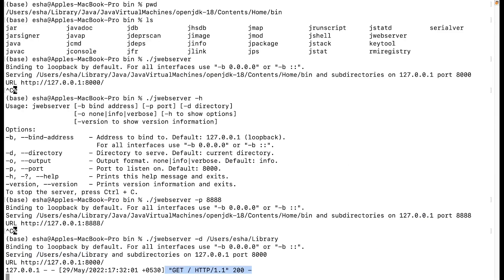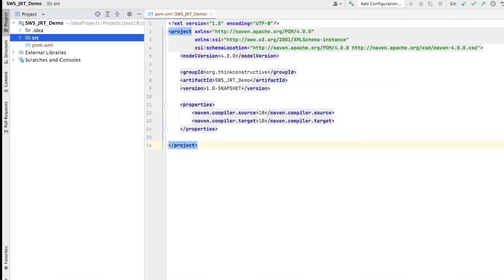That's about the jweb server command line tool demonstration. If you have any questions, leave them in the comments. Now let's have the demonstration of Simple Web Server via program or API. For this demonstration I will be using IntelliJ editor — you can use any Java editor of your choice.